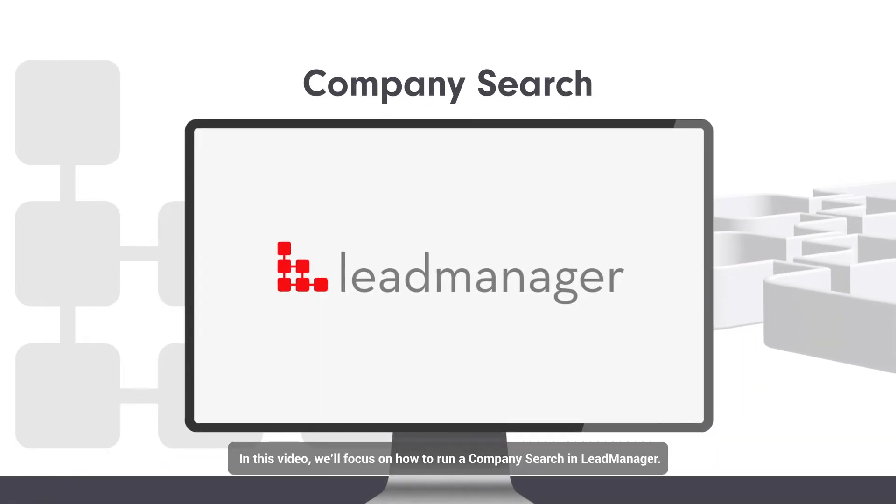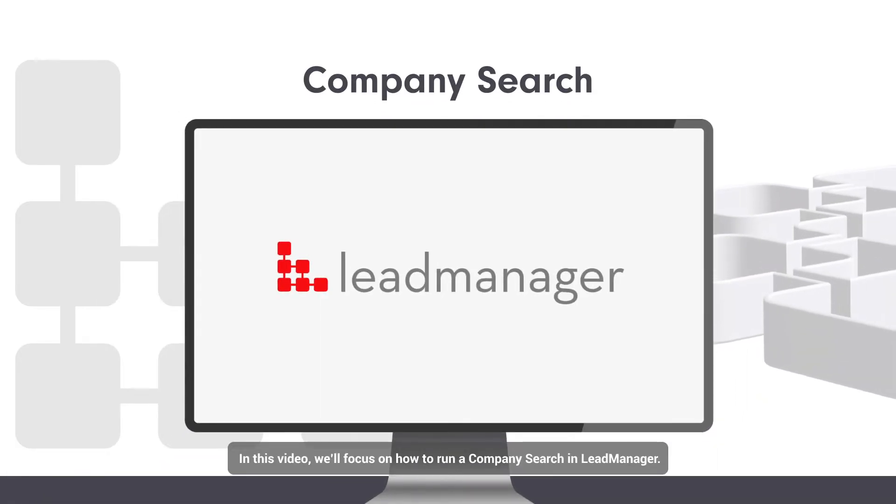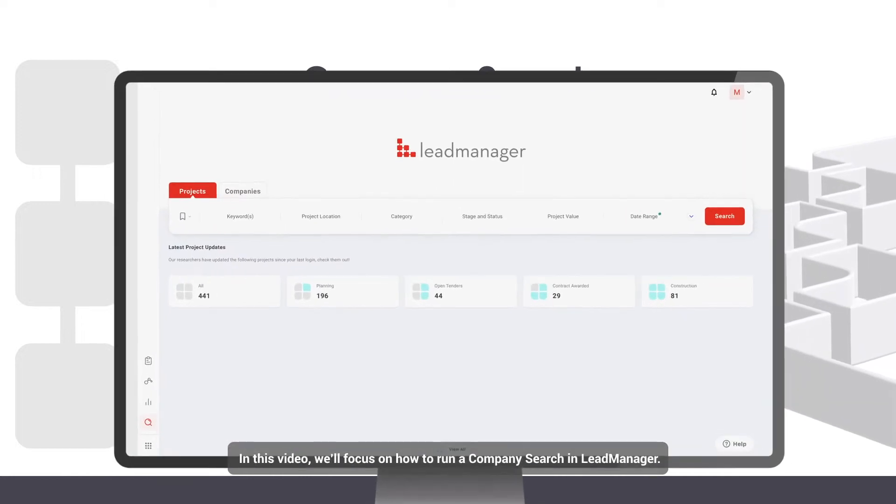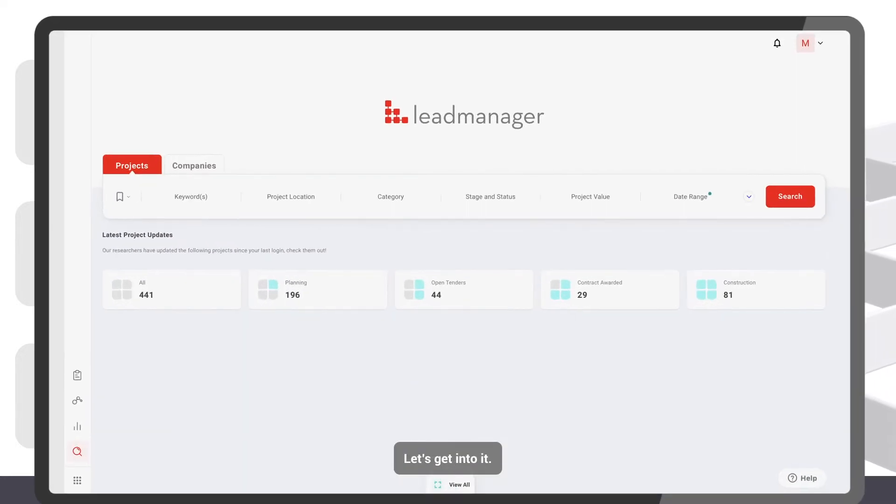In this video, we'll focus on how to run a company search in Lead Manager. Let's get into it.